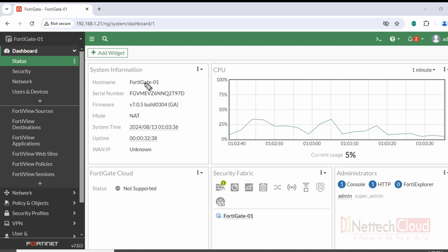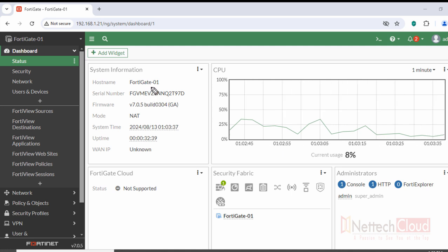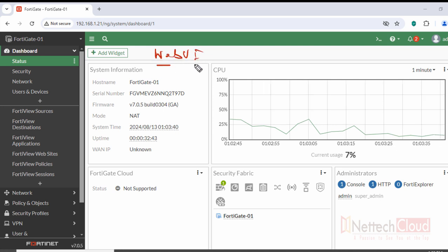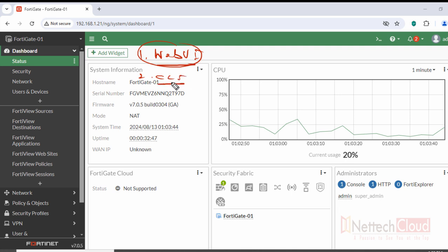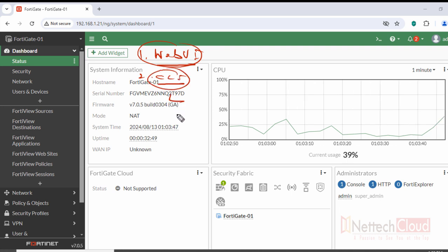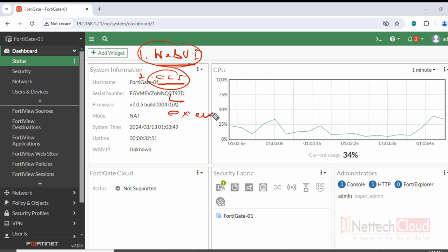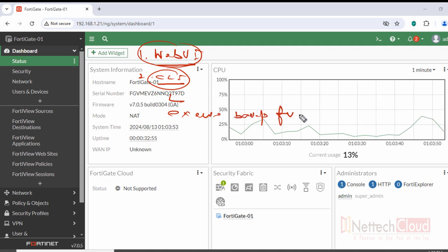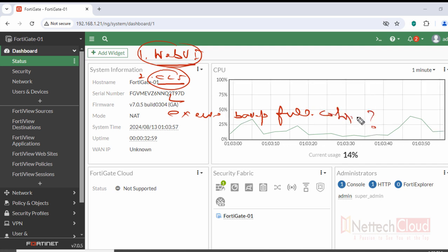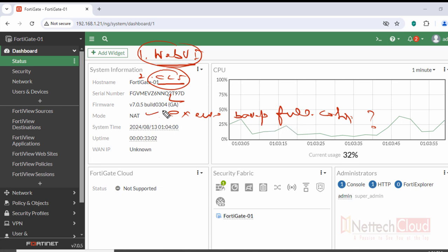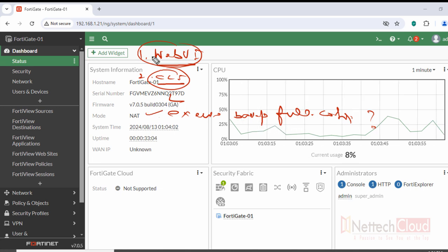In FortiGate firewall we can take a backup of the configuration file either using the web UI portal or CLI command. The CLI command is 'execute backup', and if we want to take a full backup then 'full config'. We can put a question mark to get help with the command syntax.